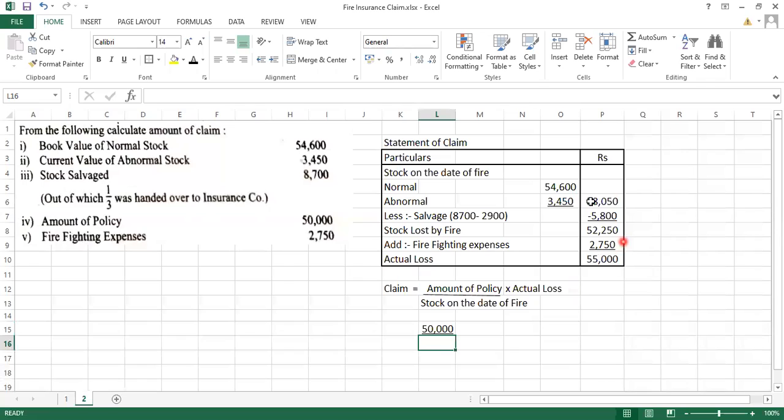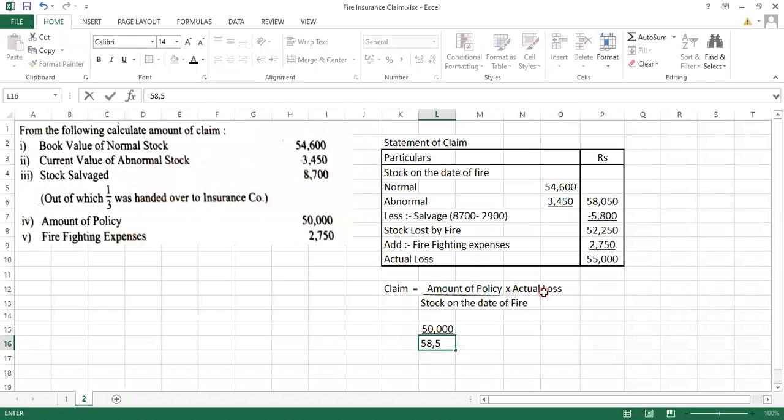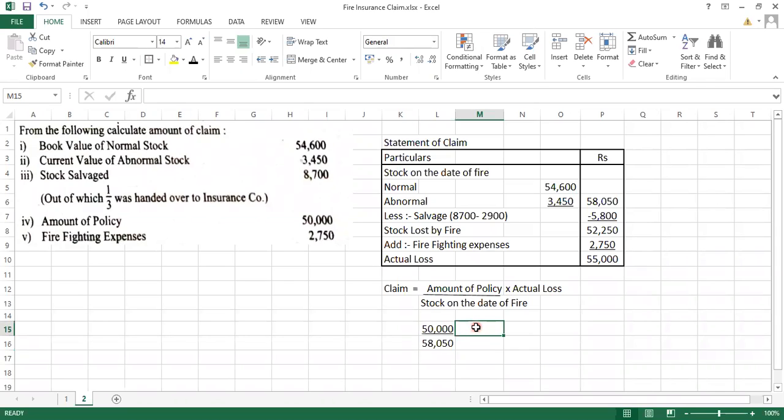On the date of fire, after adding normal plus abnormal stock, was how much? 58,050 rupees into actual loss. Actual loss was of 55,000.